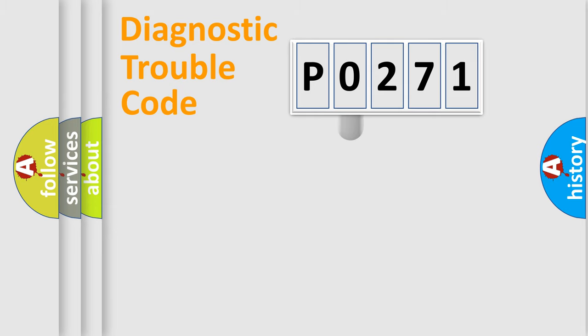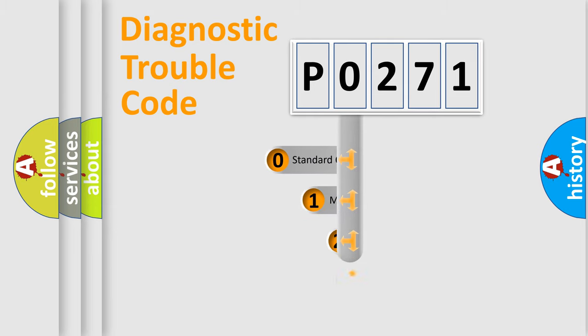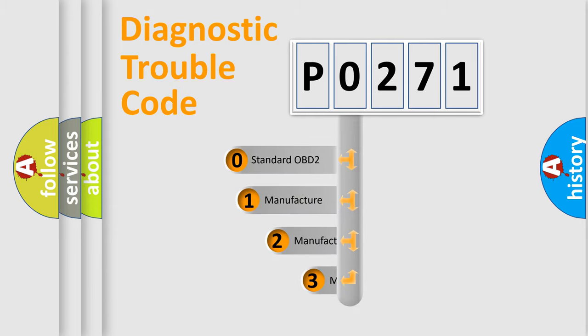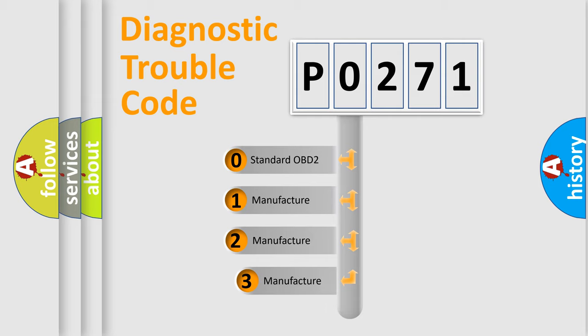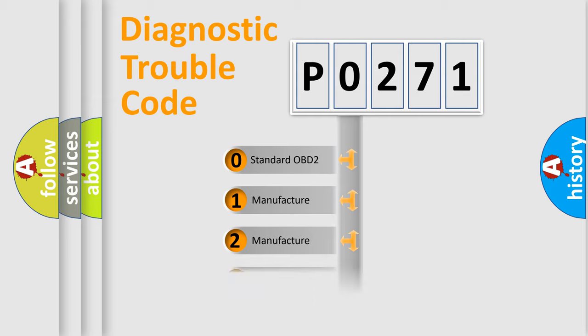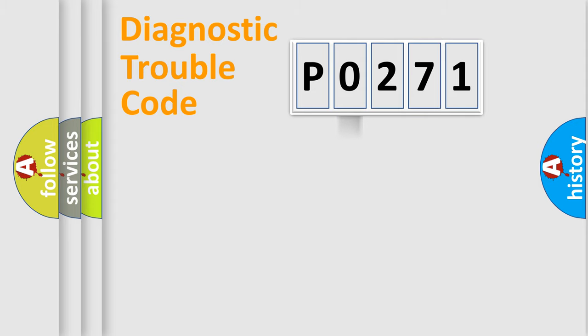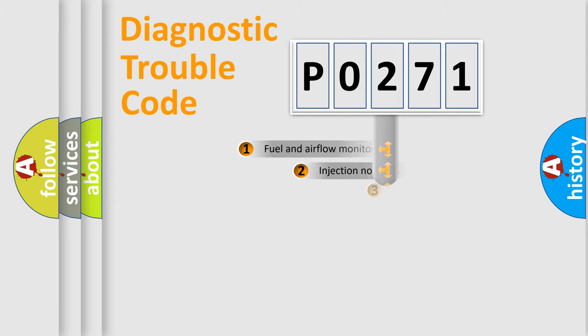This distribution is defined in the first character code. If the second character is expressed as zero, it is a standardized error. In the case of numbers 1, 2, or 3, it is a manufacturer-specific error expression.